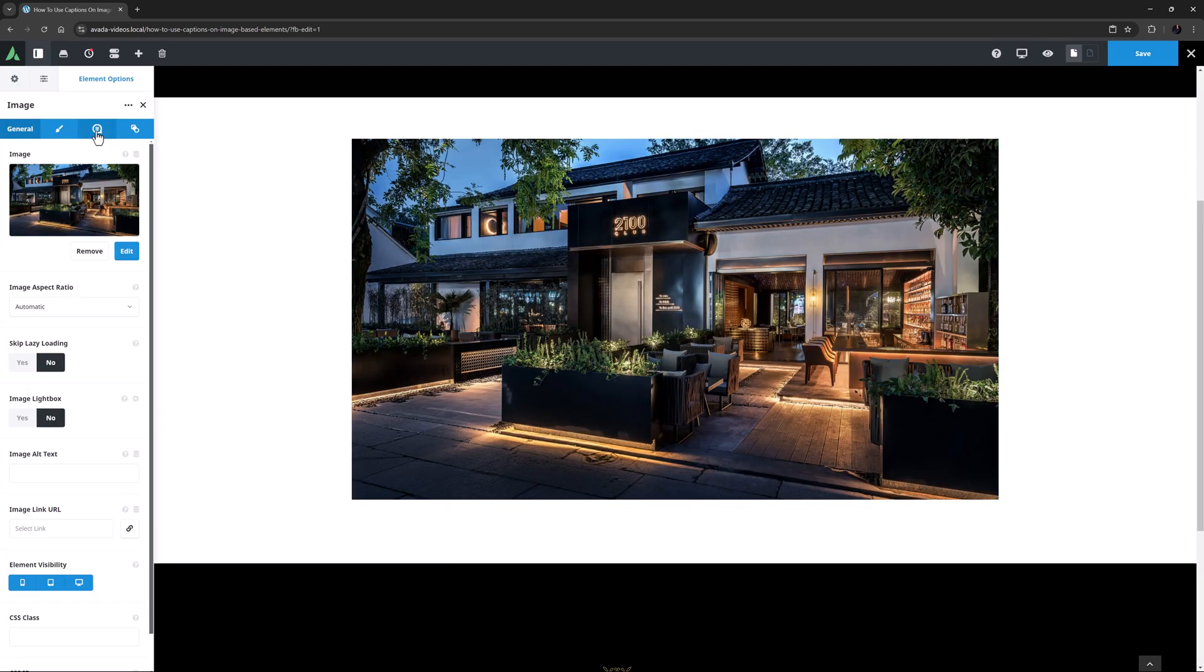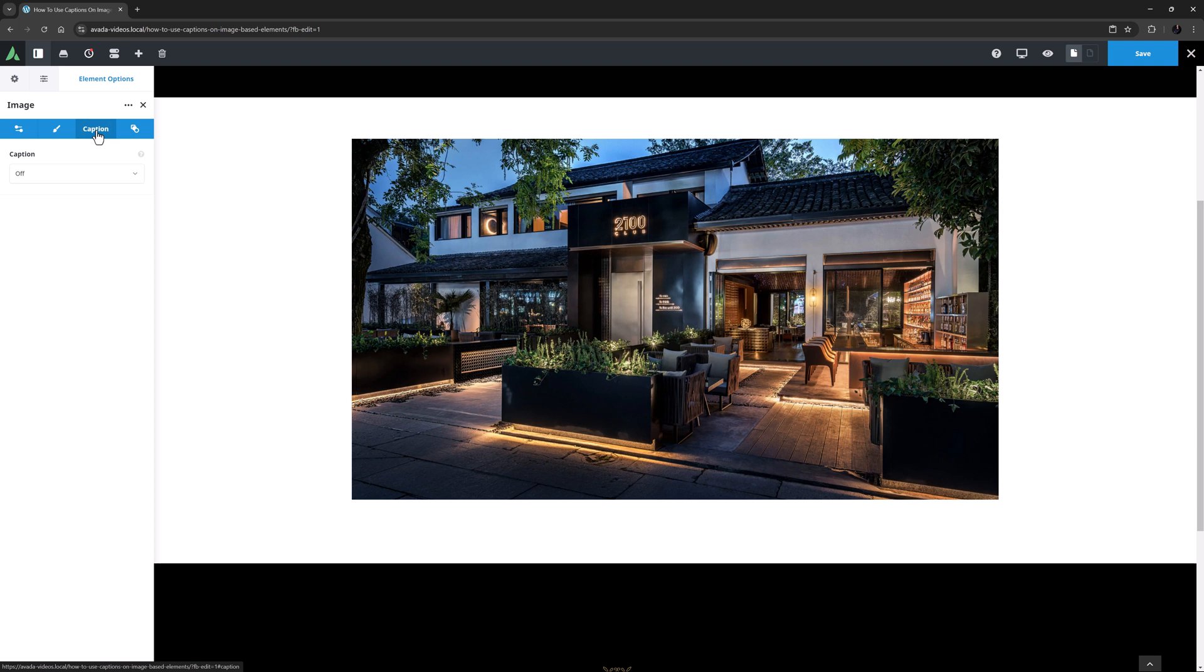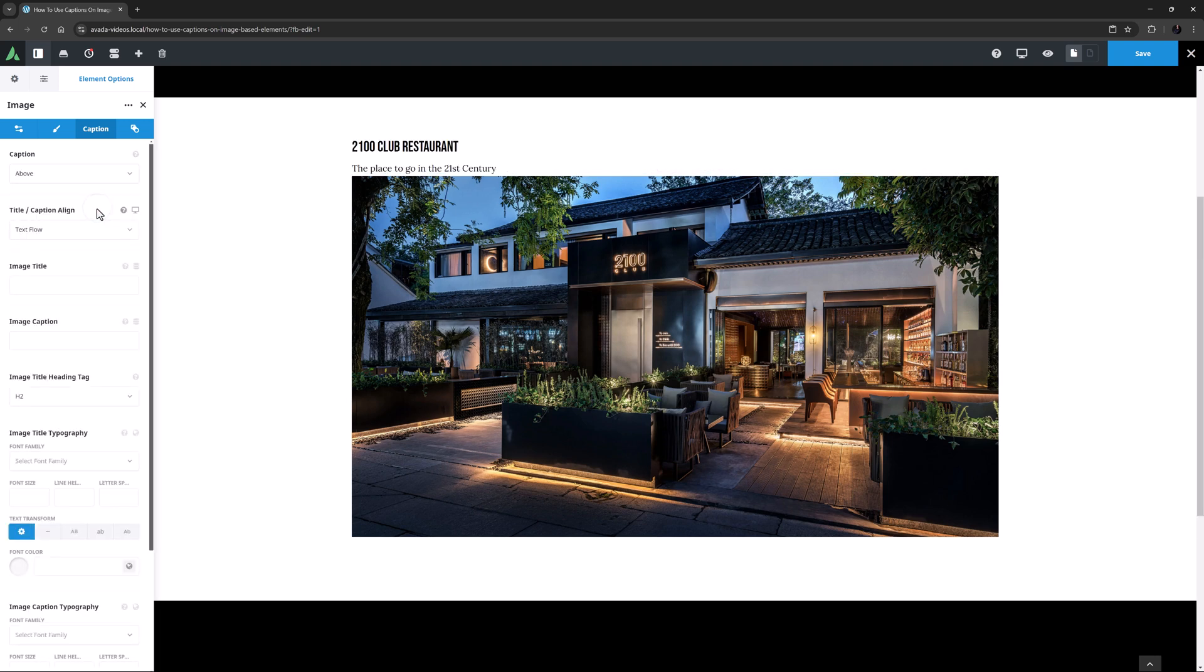If we head to the Captions tab, we can see that Caption is the only option showing, as they are off by default. But here, we can see there are seven caption styles to choose from. If I just choose the first one, above, you can see the Title and Caption that are already in the back end of the file are displayed above the image. And now we can see lots of options.